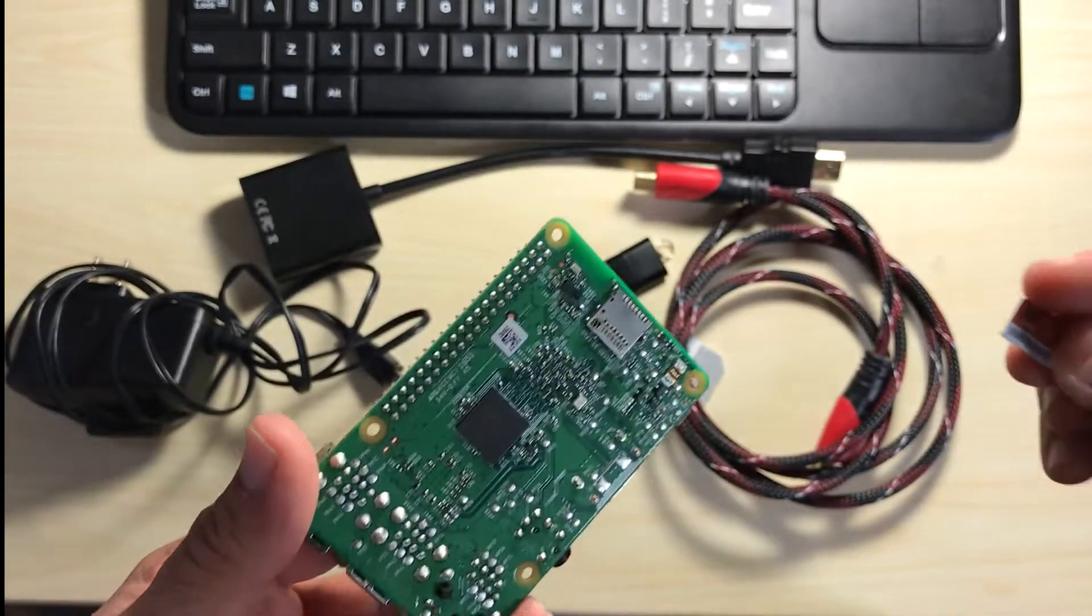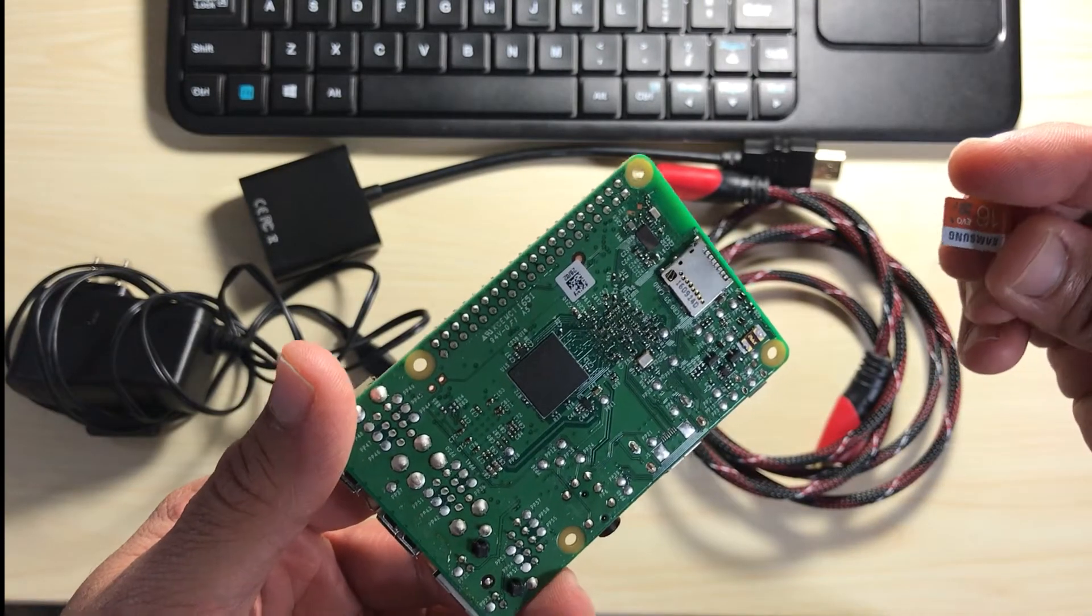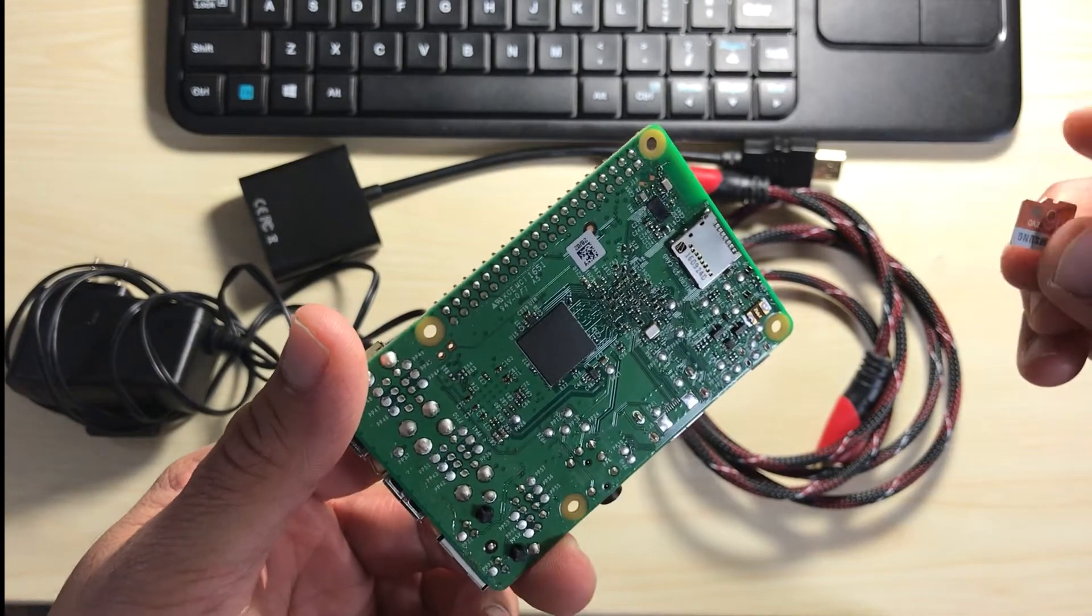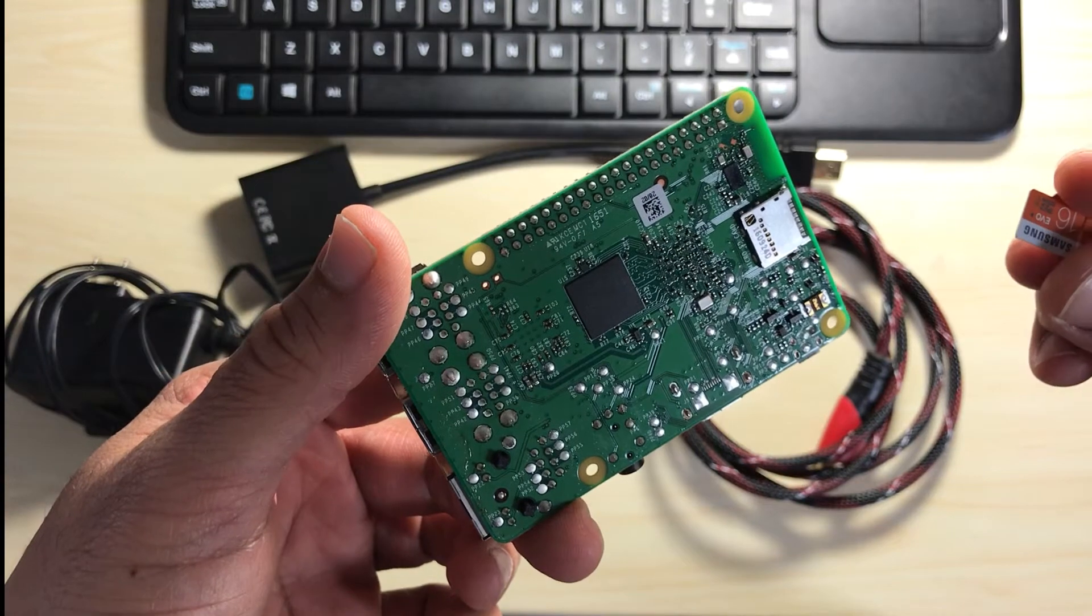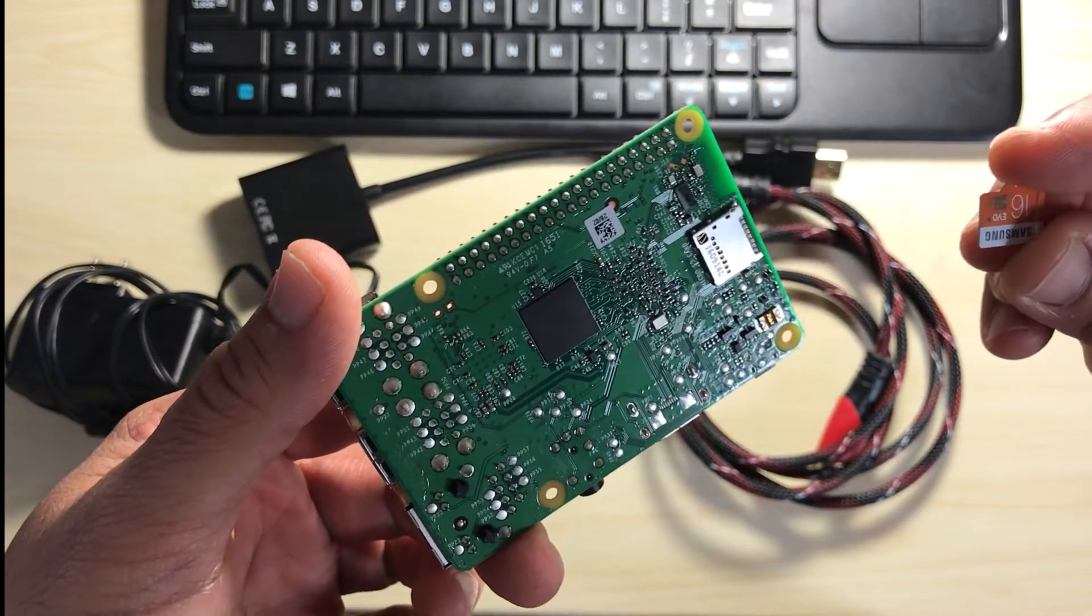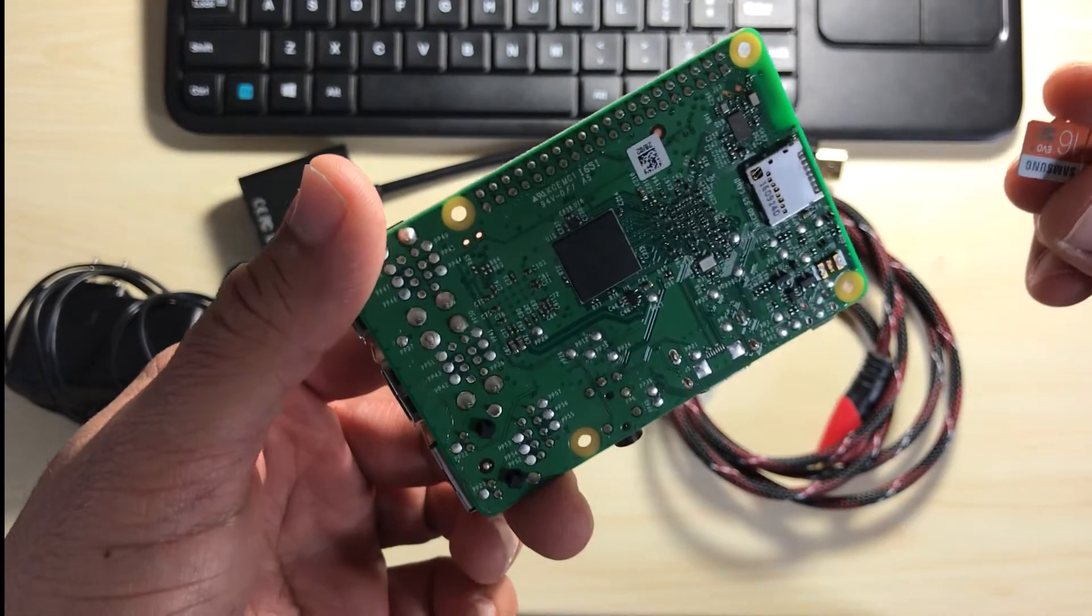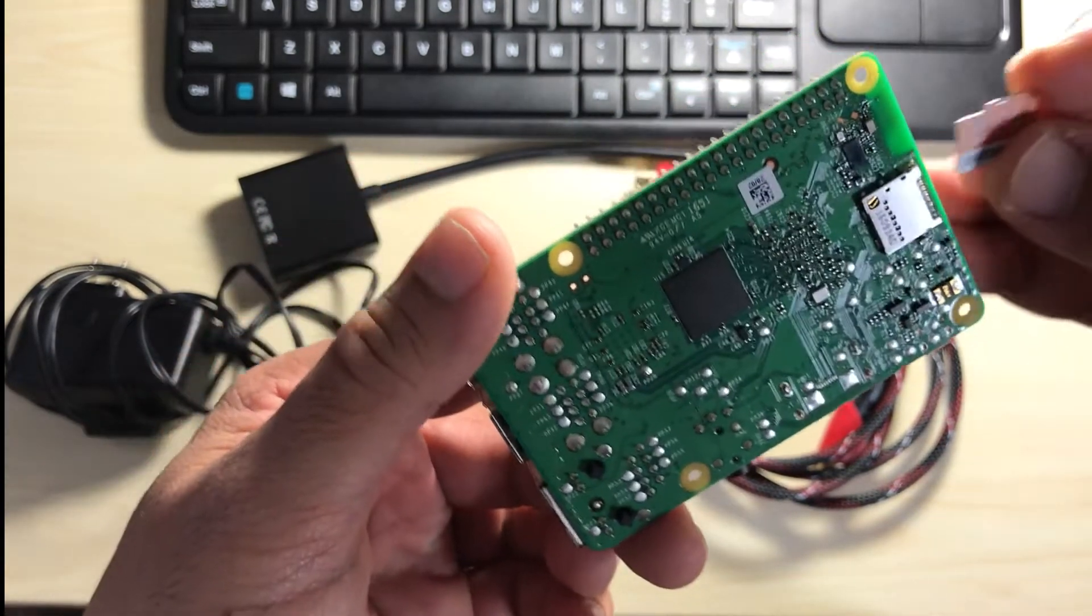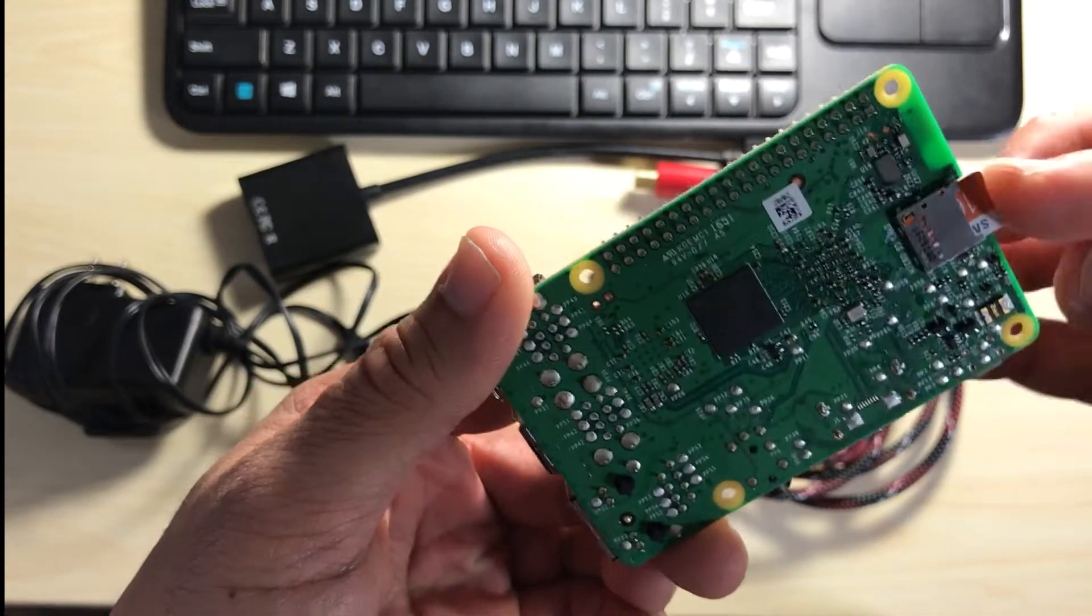Of course the SD card has to be flashed and prepared and we will address that in another video. But once your SD card is prepped and flashed with your operating system, you can proceed to insert this first at the back of your Raspberry Pi.